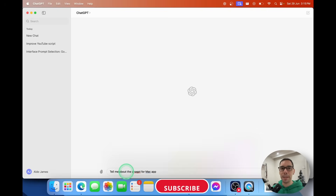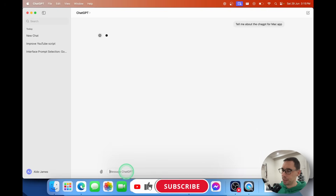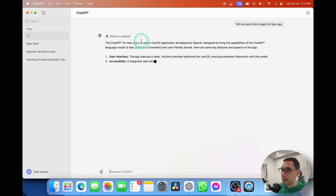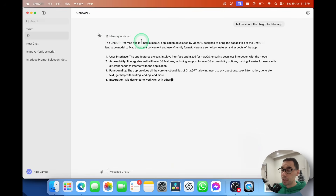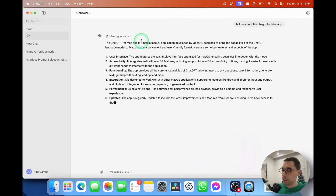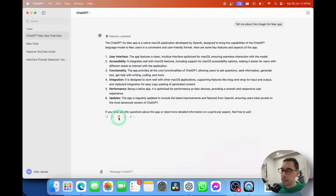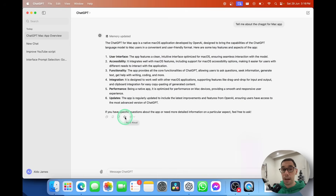I'm going to ask it to tell me about the ChatGPT for Mac app. Hit Enter and you see it says 'Memory updated' and it's loading really quickly. If you want to pause or stop the answer from loading, in the bottom right-hand corner there's a little pause button. It gives a very quick answer — phenomenally fast. You can copy that answer, ask it to regenerate, give it a thumbs down, or use the read-aloud option so it reads the answer to you.